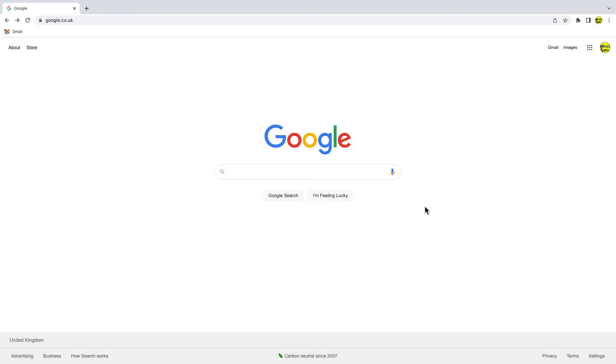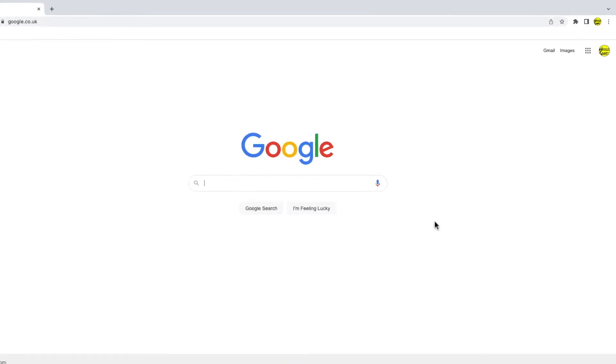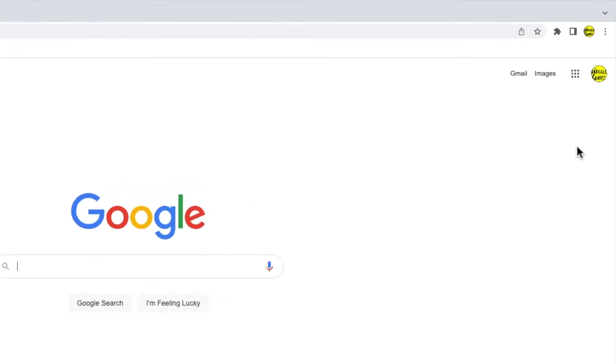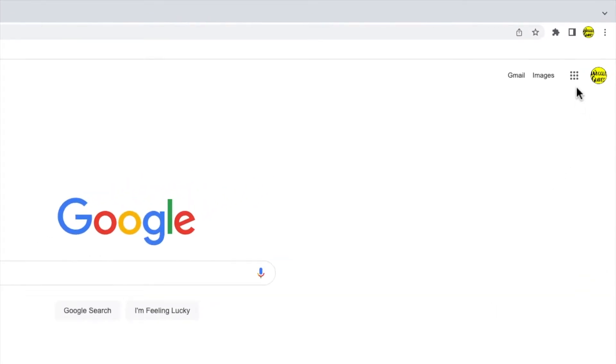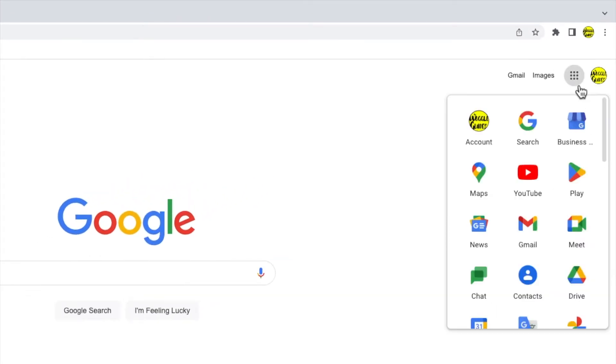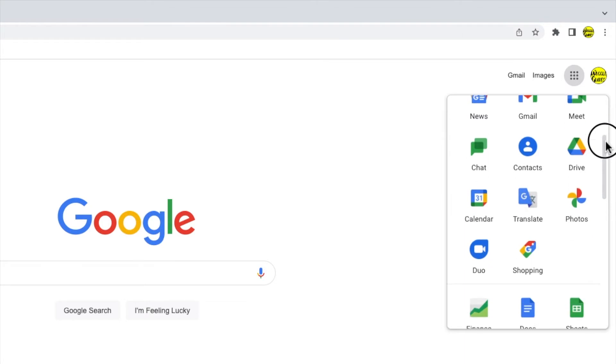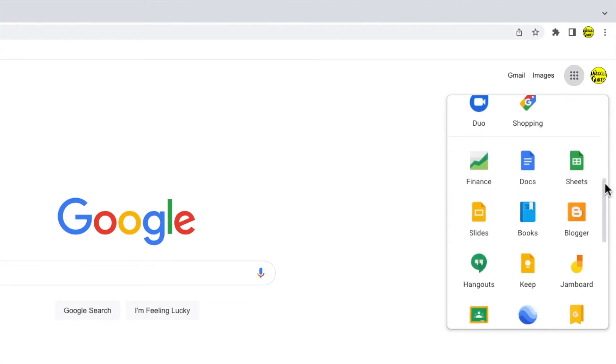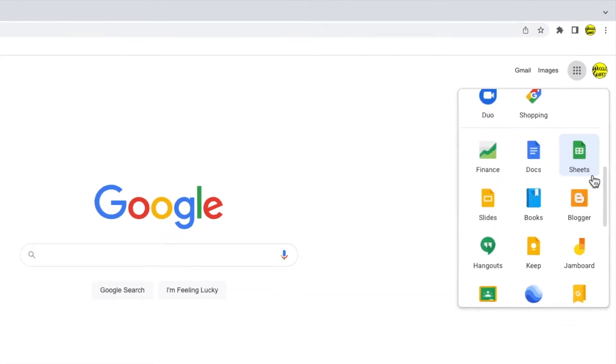If you're logged into Google already as I am you can quickly access Google Sheets by clicking on the square icon in the top right of your browser window. You'll see that the Sheets app is one of the options shown. I'll click on that.